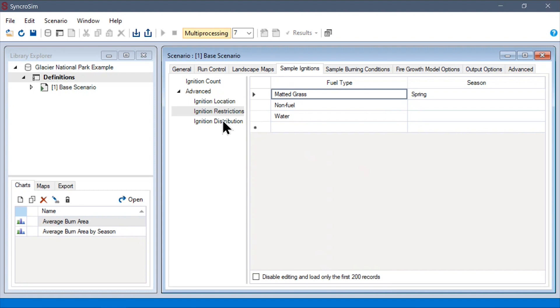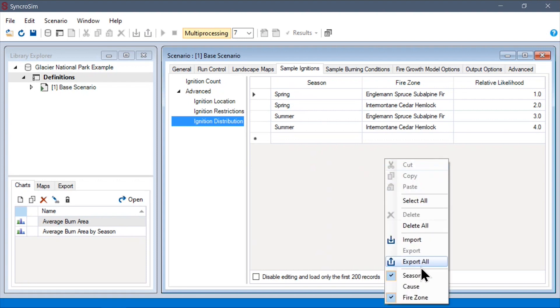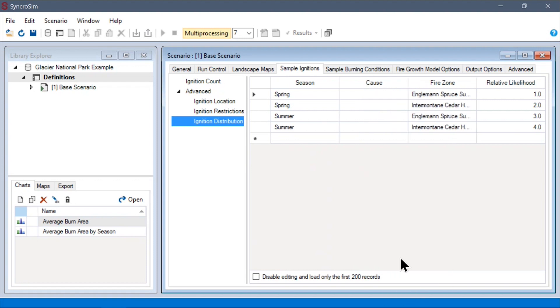And lastly, we have the ignition distribution table, where we can determine how sampled ignitions should be partitioned between seasons, causes, and fire zones. If any variables are not specified here, such as causes in this example, ignitions will be uniformly assigned to one of the valid groups.